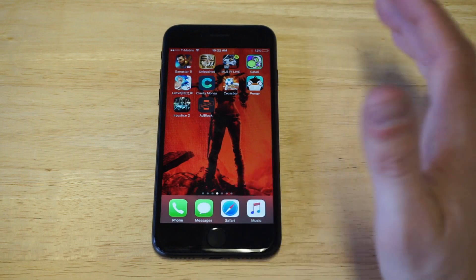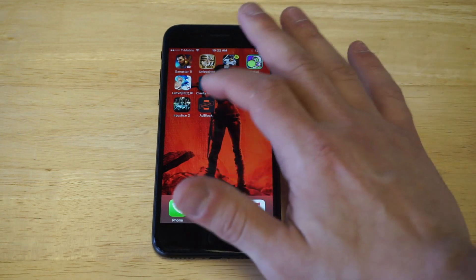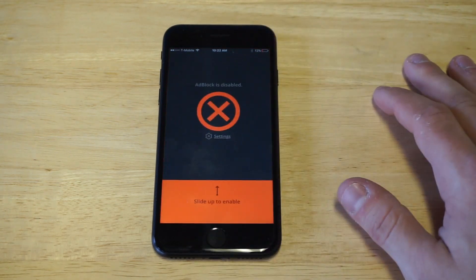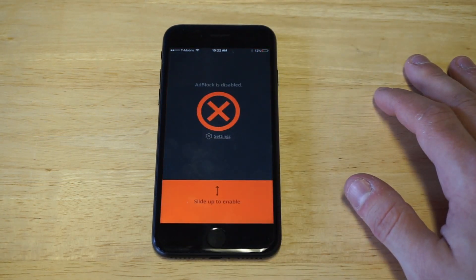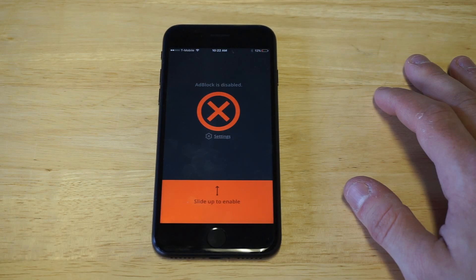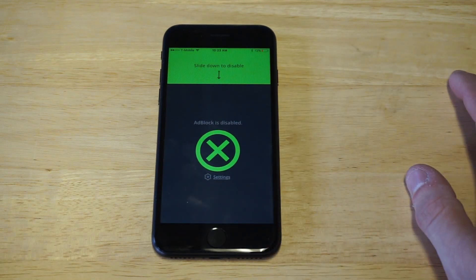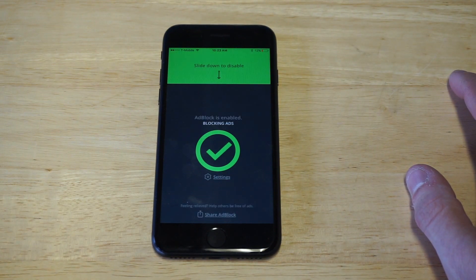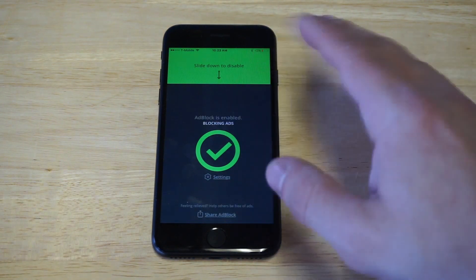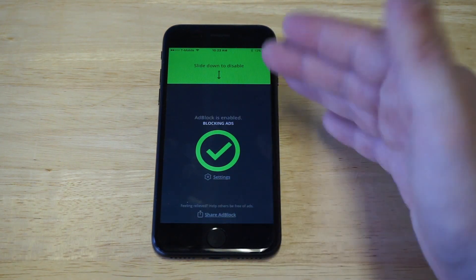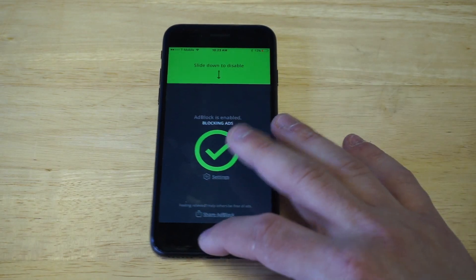The solution is ad block. Literally as soon as you guys download this app, it's going to say ad block is disabled. All you have to do is click the enabled option. It takes a few seconds for it to kick in and start working on your iPhone. It does this little load-up thing and then it flashes green.